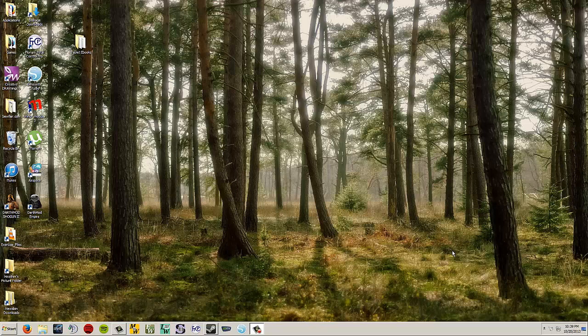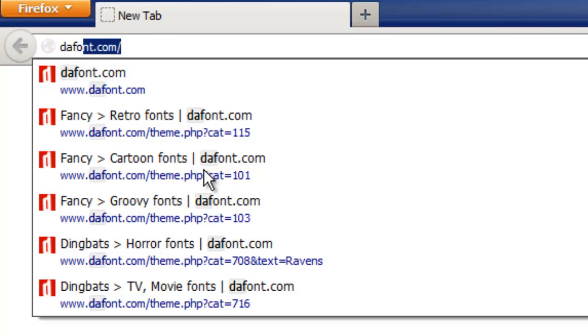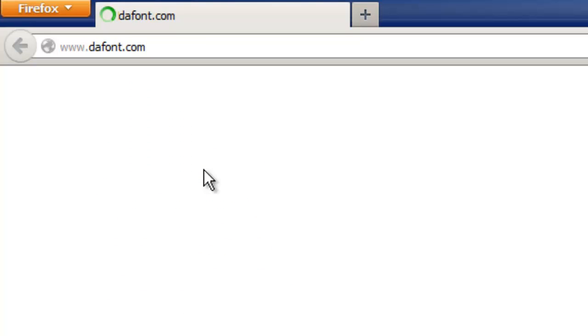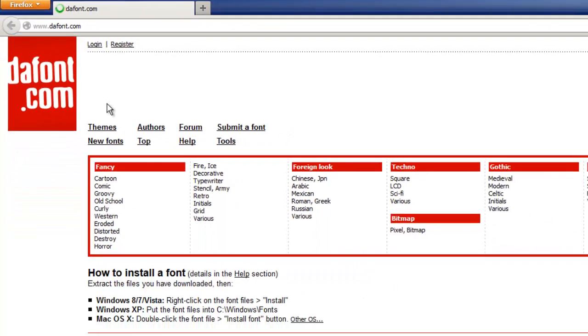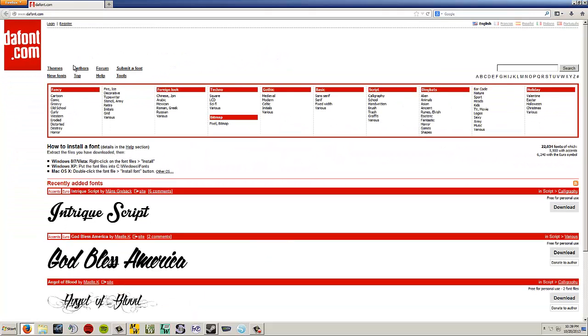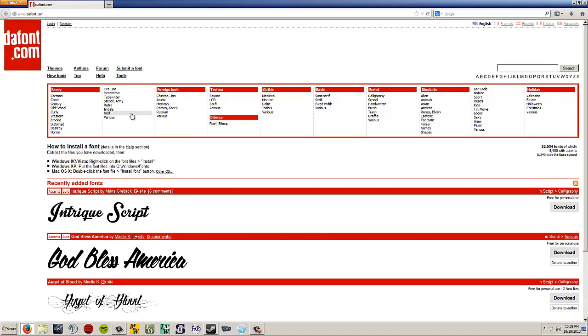We're going to start off by opening up my web browser. In this case I use Firefox, but whatever you use, Internet Explorer, Chrome, it doesn't matter. You're going to start by typing in the address bar dafont.com, and go to that. Here is a list of all these different categories of fonts that I can download and play with in the software.